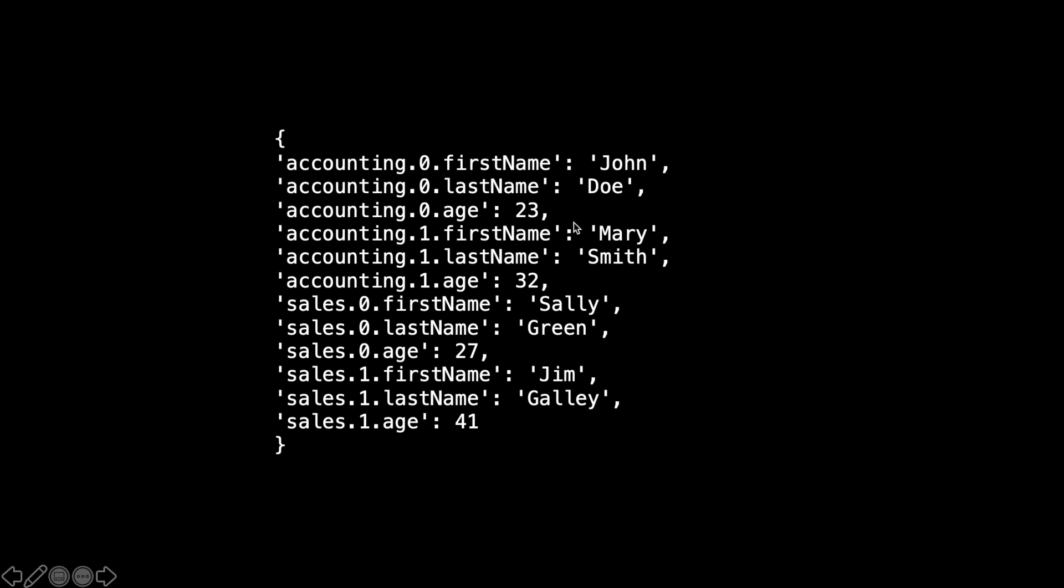Mary's property will become like this. To know the department name, we are going to find Mary's key names and then take out the first one. So we can know that she is working in the accounting department.